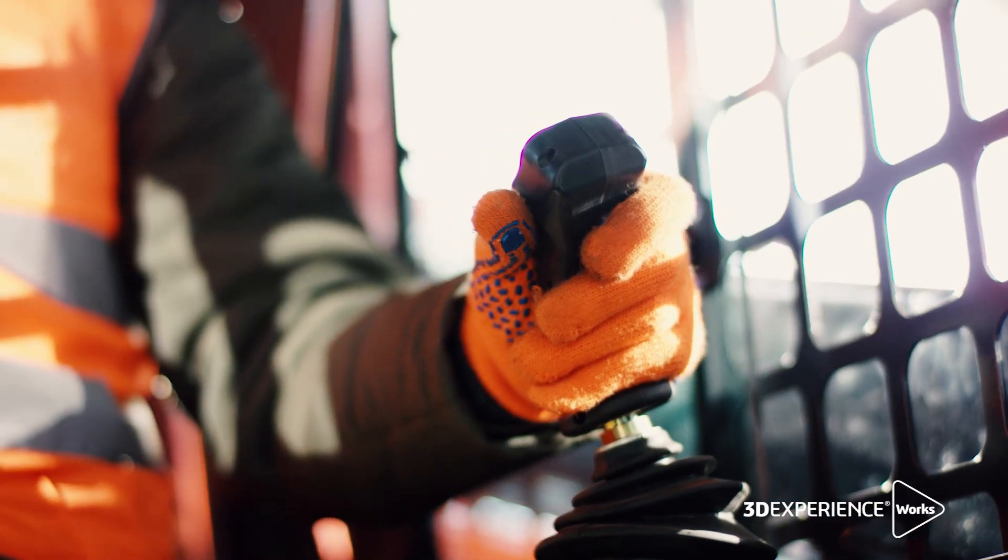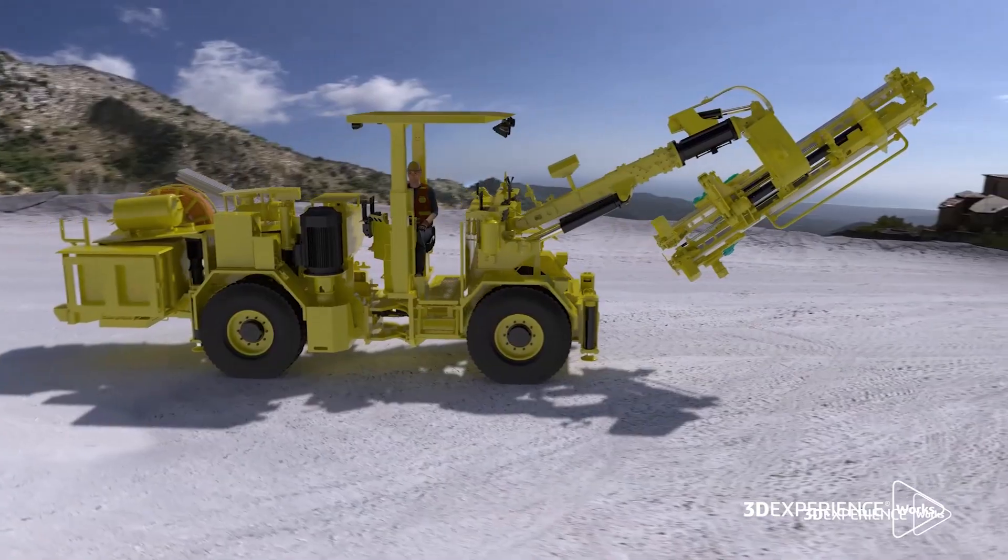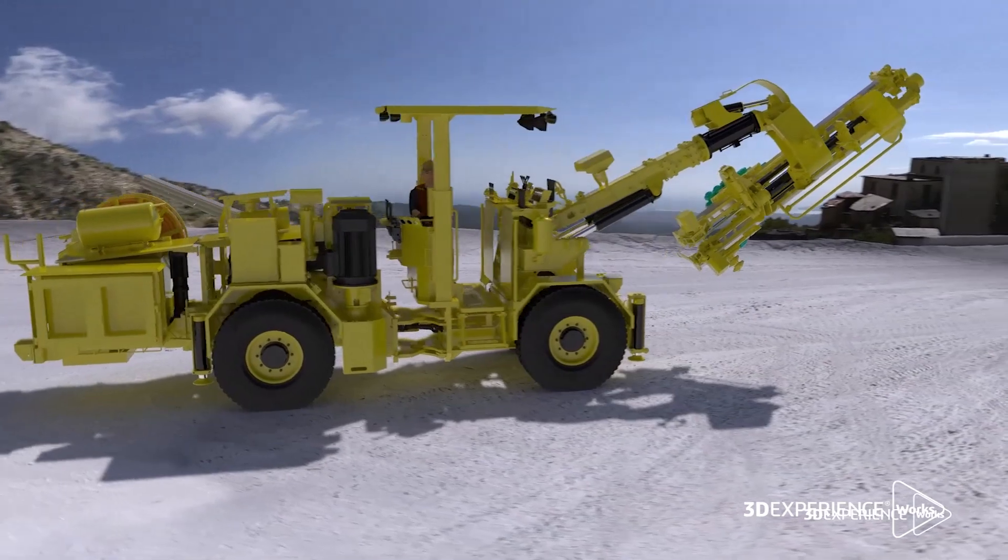We need to ensure that the operator will be safe in the cabin of our machines, and not only in the cabin. About production, we need to ensure that the equipment can make the holes as big as the company needs.